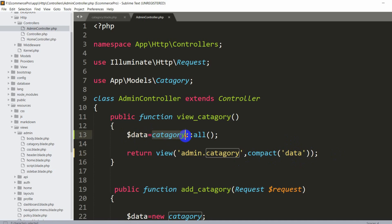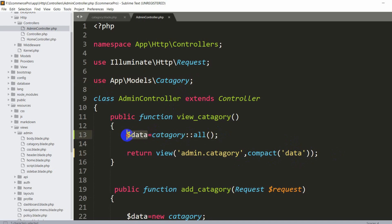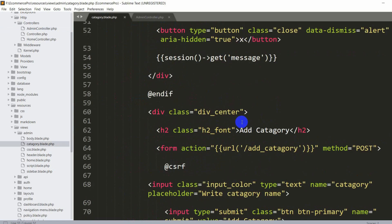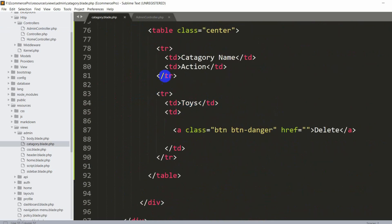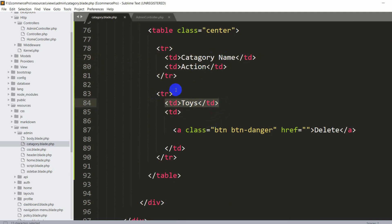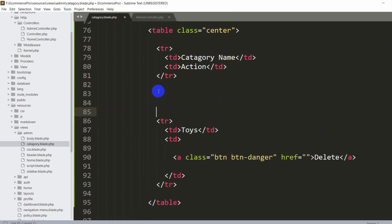We are first getting all the data from the category table using the Category model, storing it in the $data variable, and then sending it to the view. Now in our category.blade.php view, we need to catch this data. We'll add a foreach loop before the dummy data row using @foreach($data as $data).